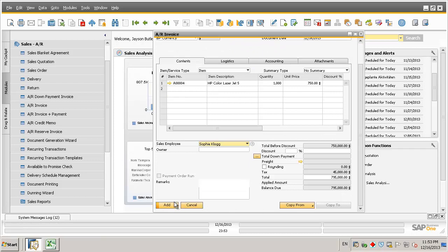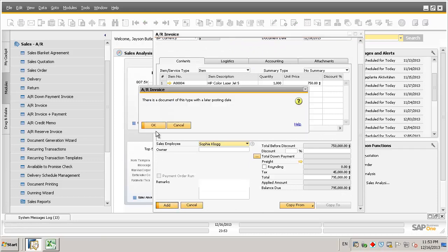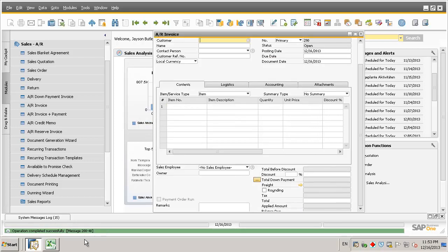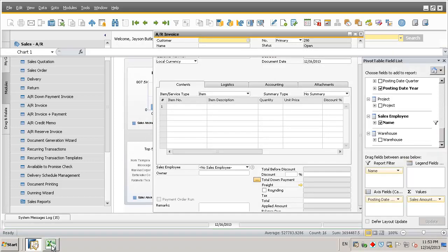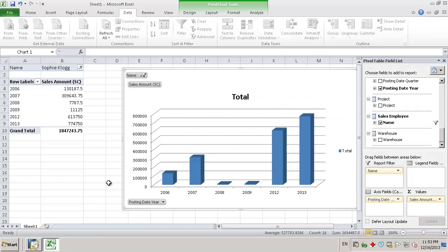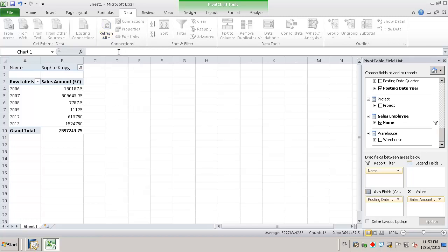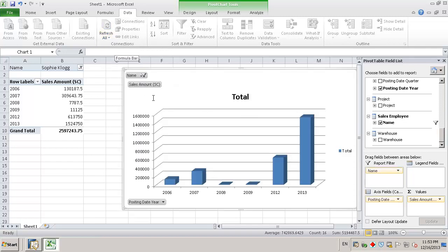We're going to select the sales employee Sophie Clog. And then by adding the invoice to the SAP Business One system, we can then simply navigate back to our interactive analysis report. And by navigating to the data tab and selecting refresh, we can quickly see that our data has been refreshed accordingly and her sales amount figures have changed.